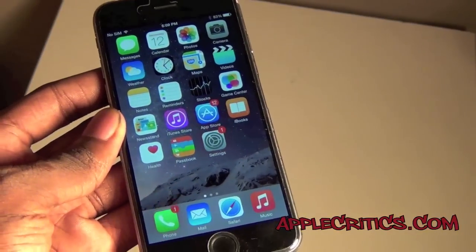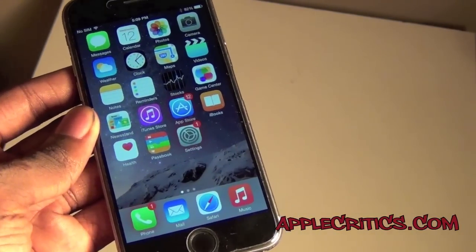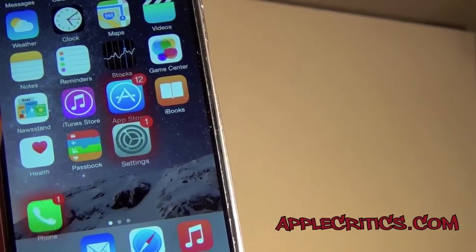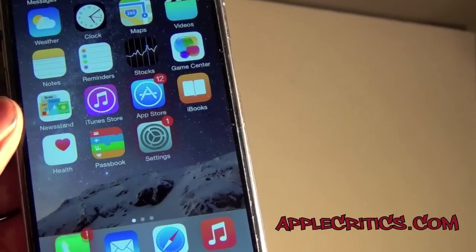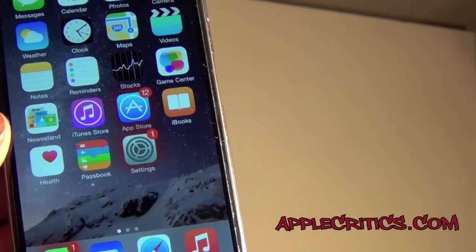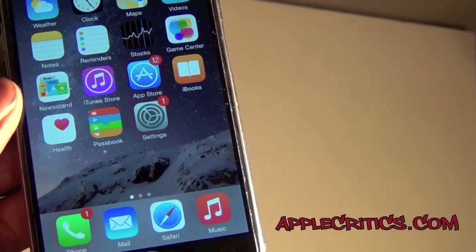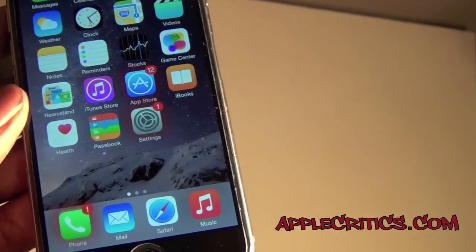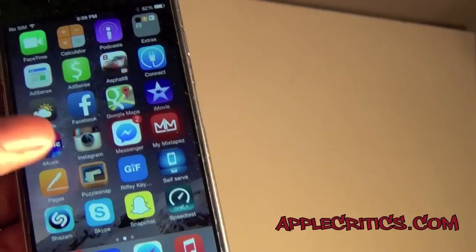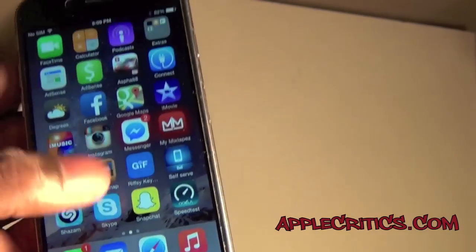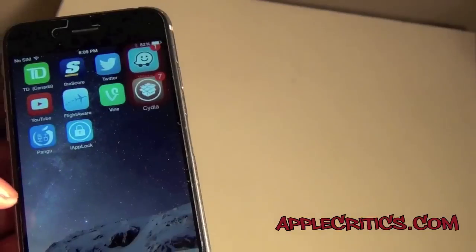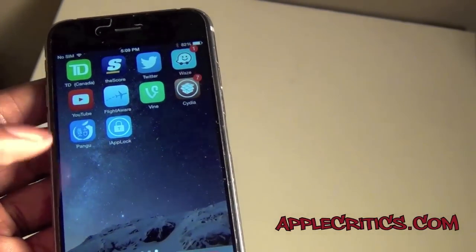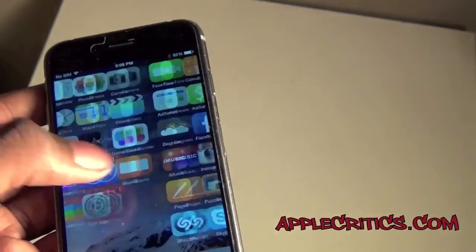The next Cydia tweak is Glowboard. Glowboard is just for your notifications on your home screen. Basically, apps that have a badge number on them will glow and the app will bounce — that's its way of notifying you if you have any app updates. It's easy to see if you have updates with it, and it's a really nice feature.